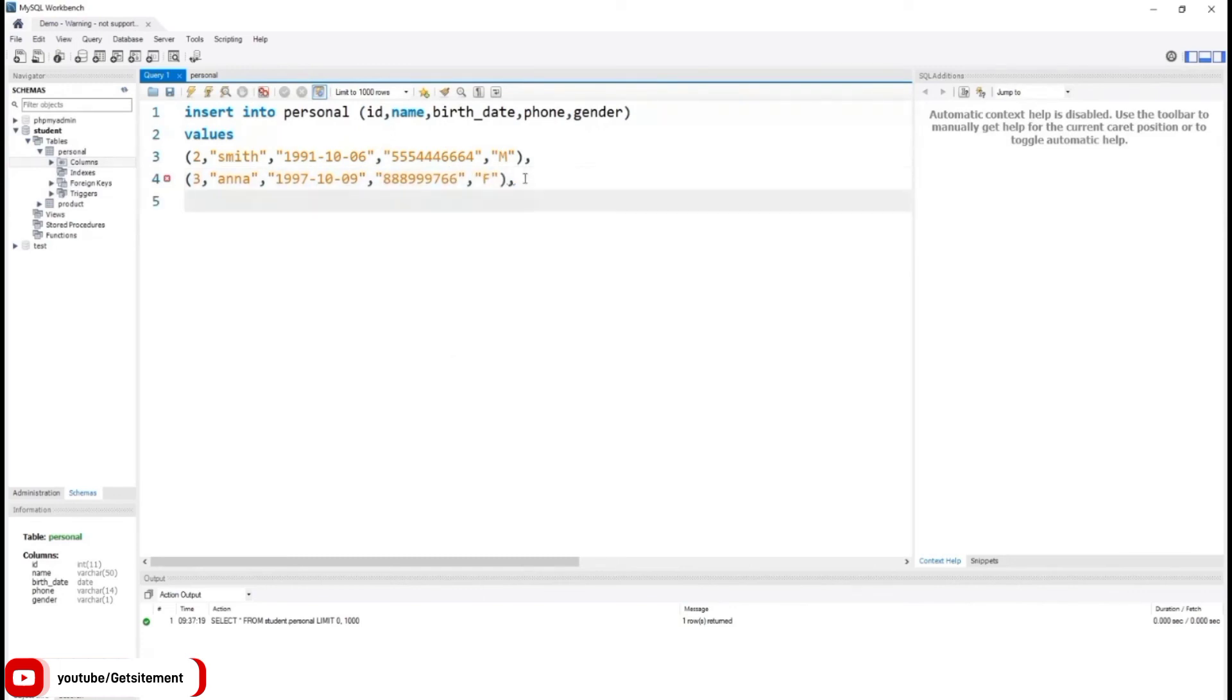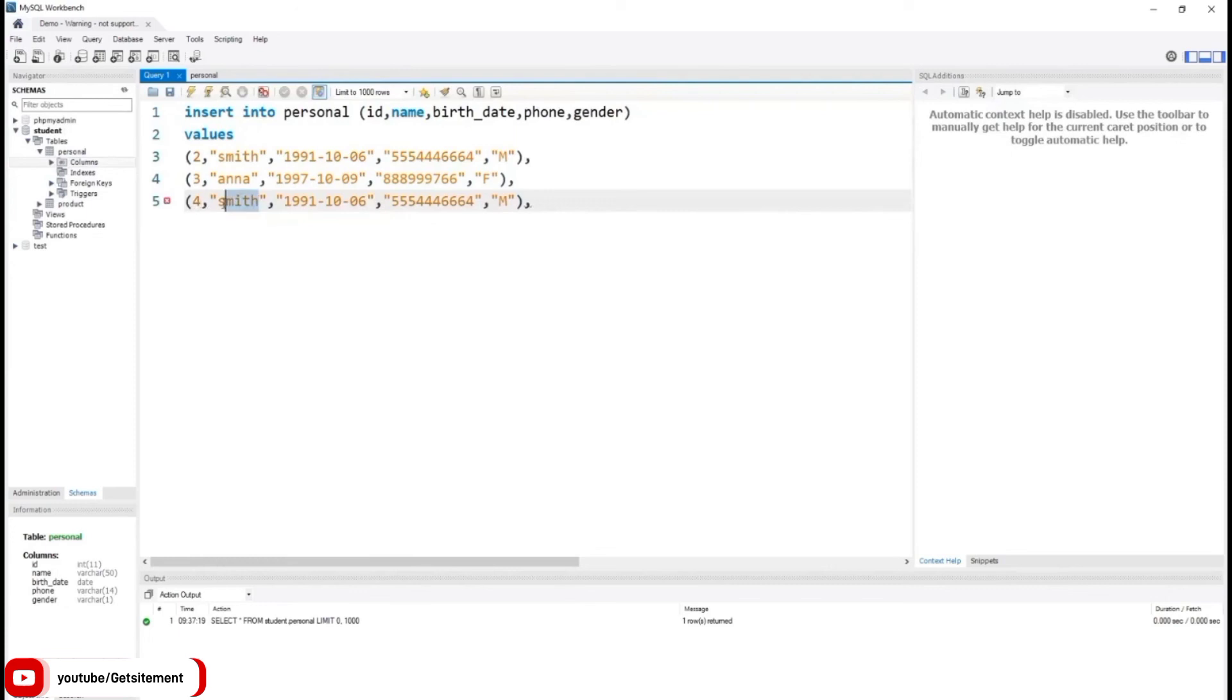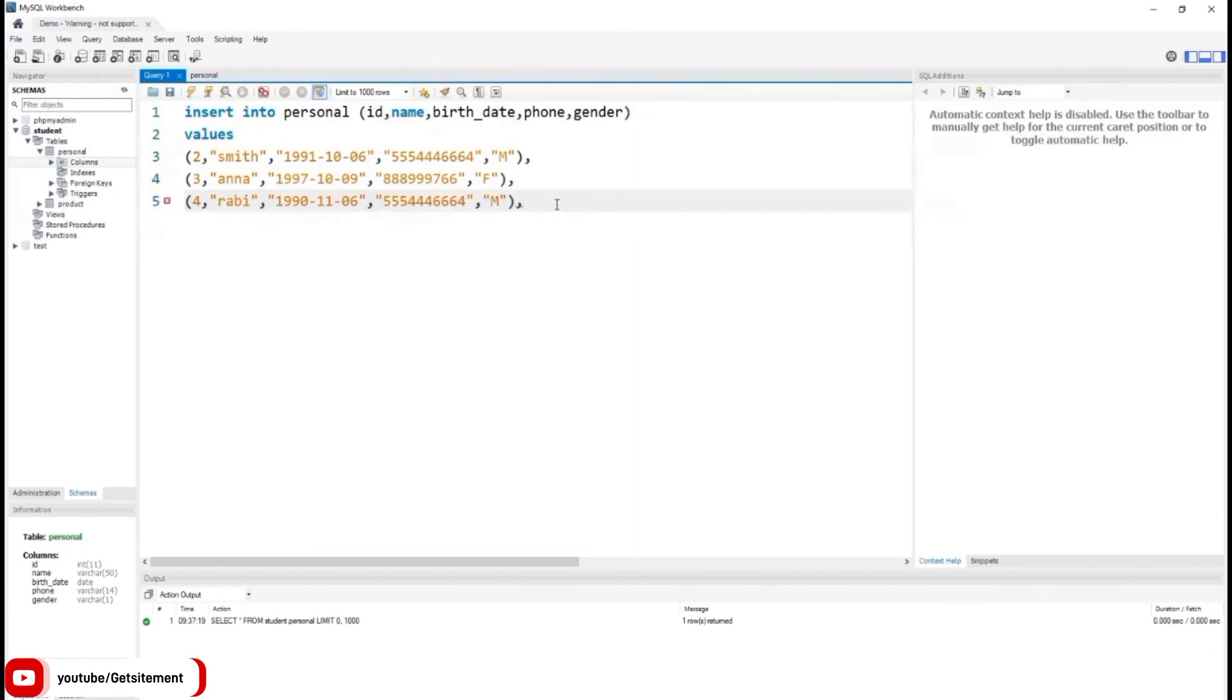Once again I duplicate our previous line and replace the value. For id, I type 4. For name, Ravi. Birth year is 1990. But for phone number, I'm going to use the similar phone number. I'm going to explain in the next video why I chose a similar phone number. And for gender, I type capital M.